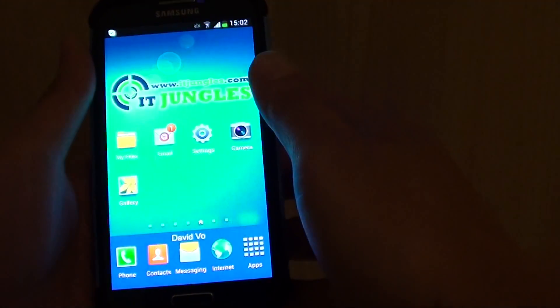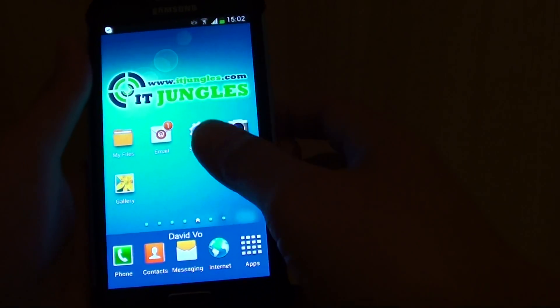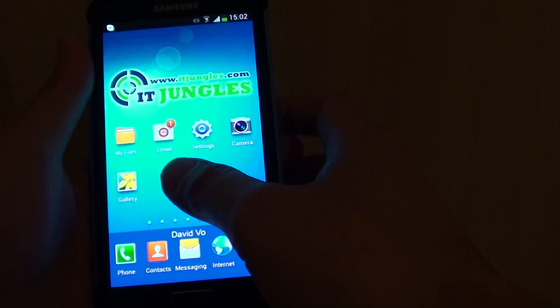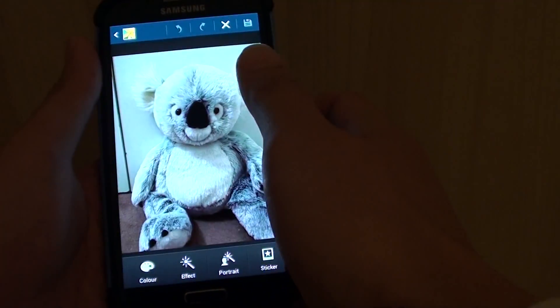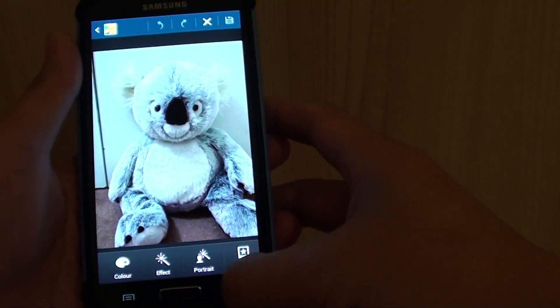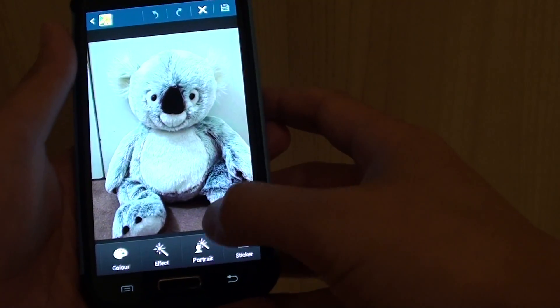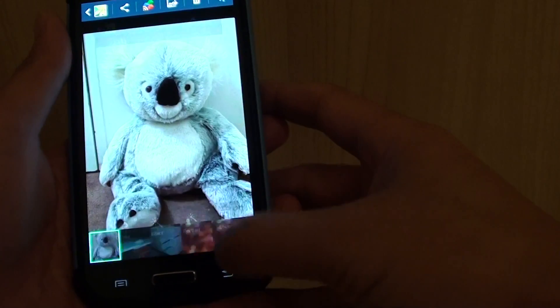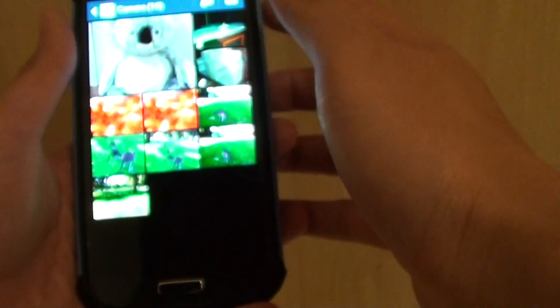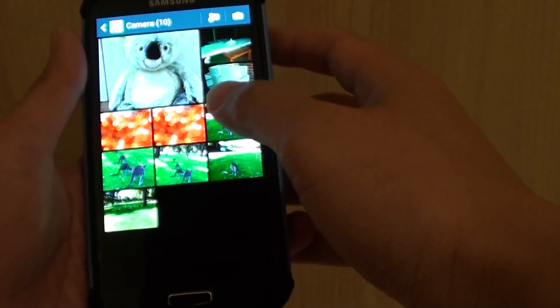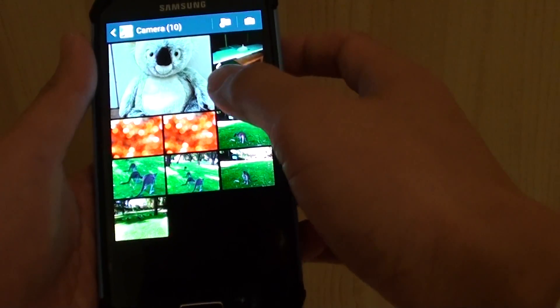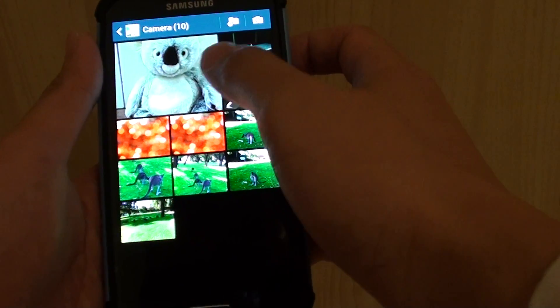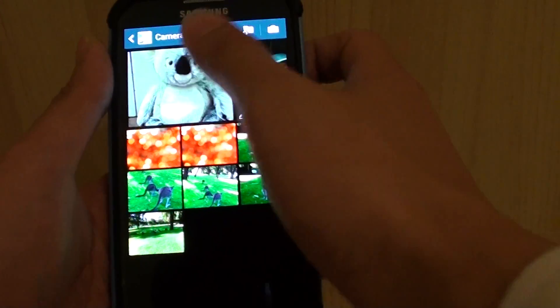First, let's go back to the home screen. Then from here, launch the gallery app. In the gallery, go back to the folder that you want to select your photo from, then choose the photo that you want to edit.